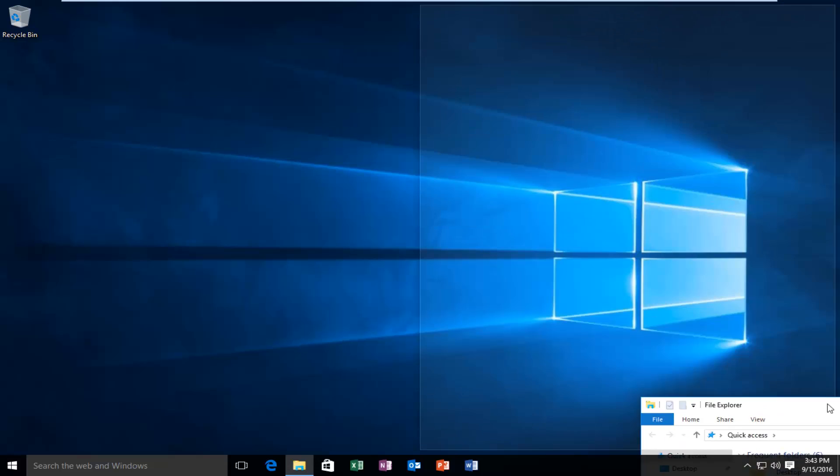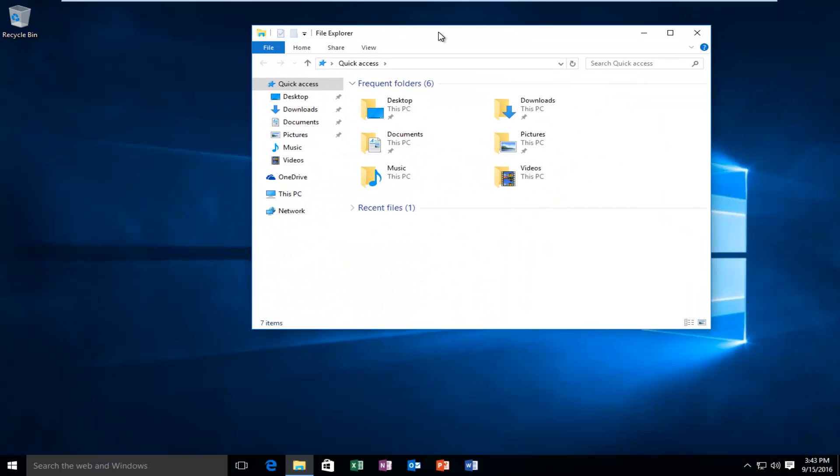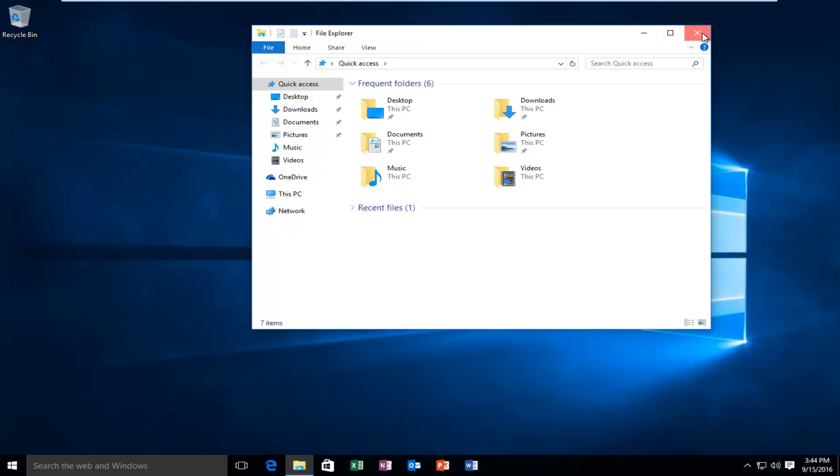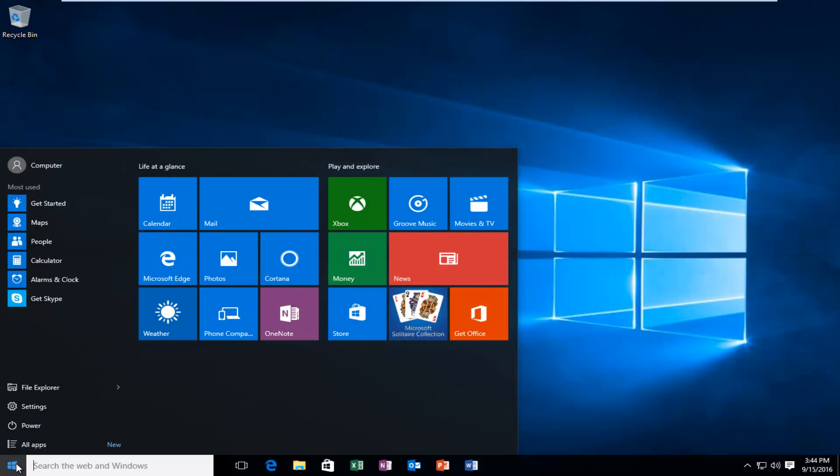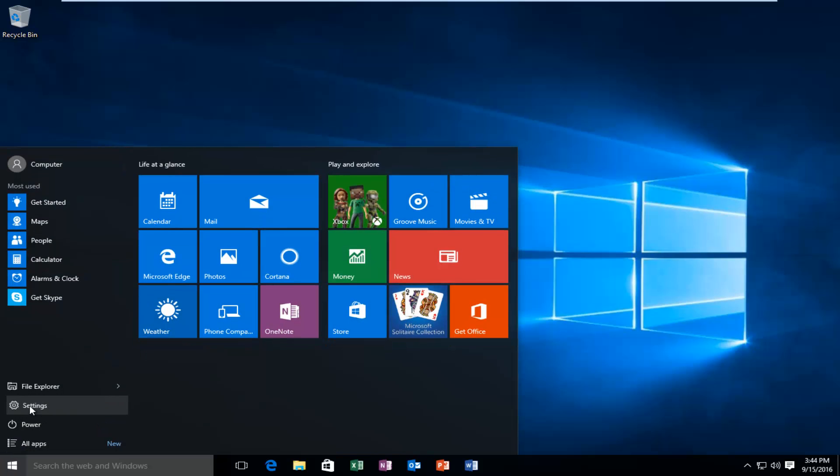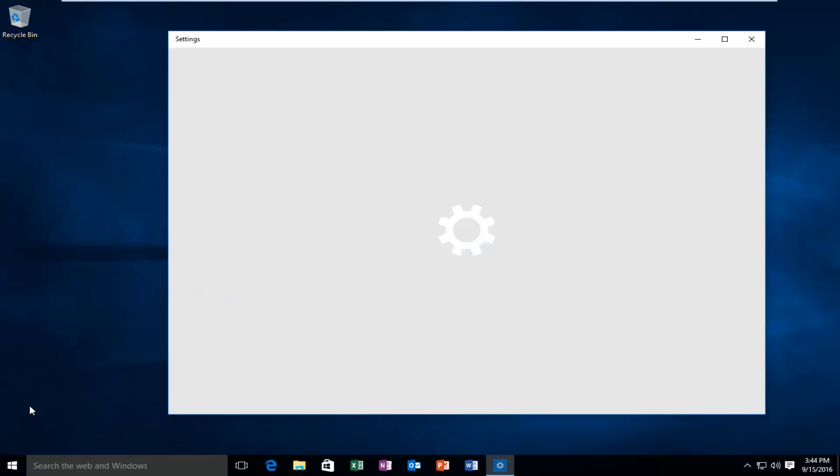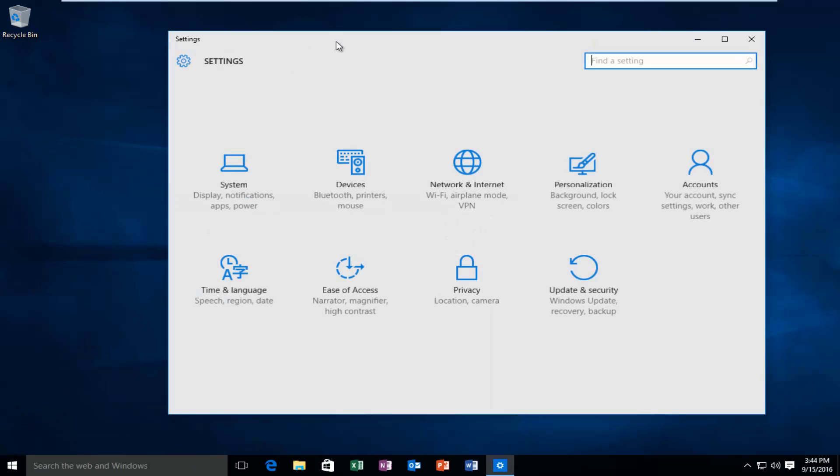So in order to enable it, if for some reason it's currently disabled, we're going to head over to our settings menu. Click on the start menu and then left click on settings. Then left click on system.